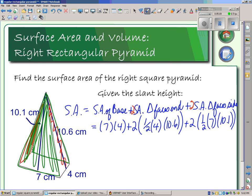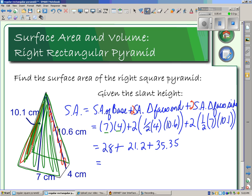Our units are centimeters, and when we calculate area we have squared units — a centimeter times a centimeter gives a square centimeter. When we multiply this out: 28, plus 21.2, plus 35.35. We add it all up and get 84.55 centimeters squared. That's the surface area of this rectangular pyramid.